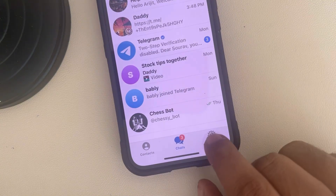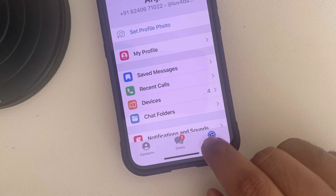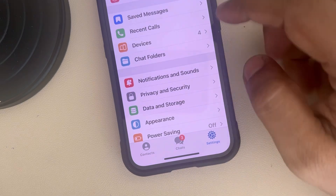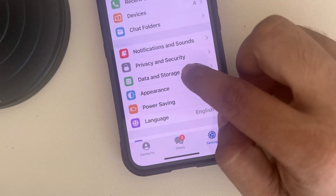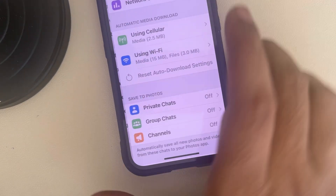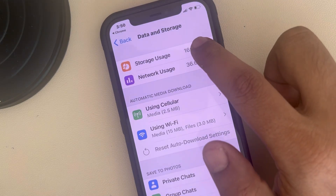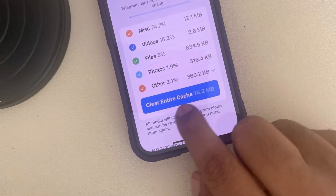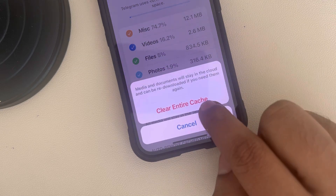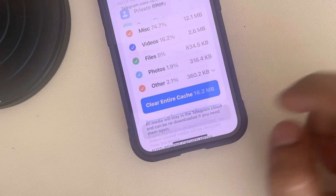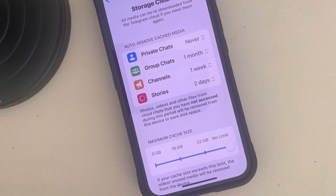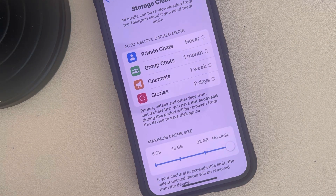The third fix is: go to Settings, then scroll down and find the 'Data and Storage' option. Tap on 'Storage Usage', then tap on 'Clear Entire Cache' and the cache will be deleted. Now close the Telegram app and open it again and see if it works.